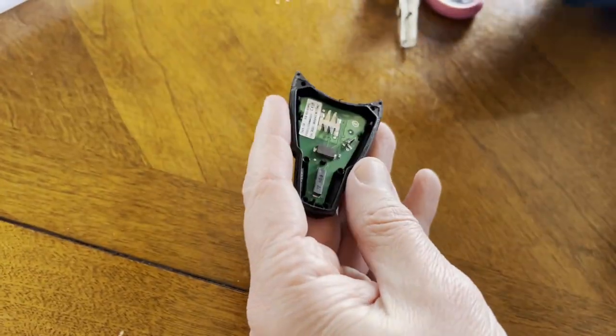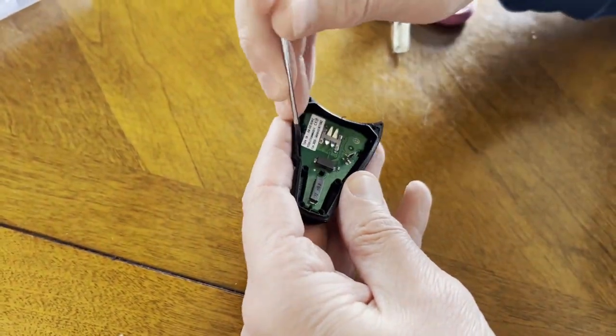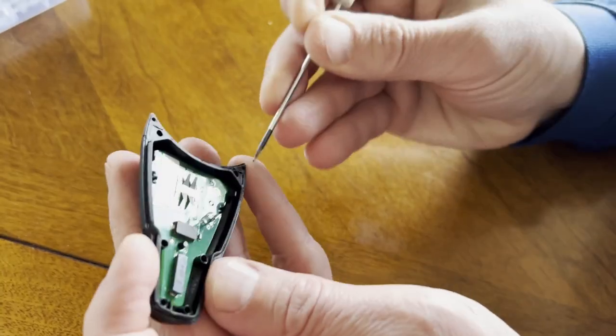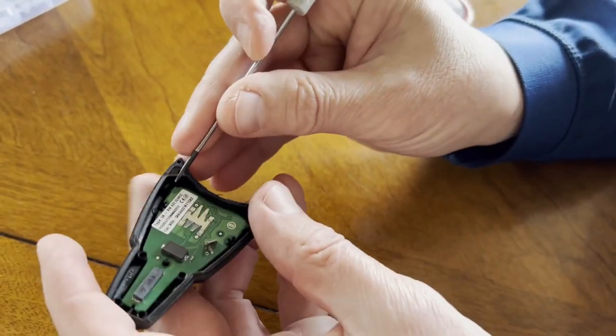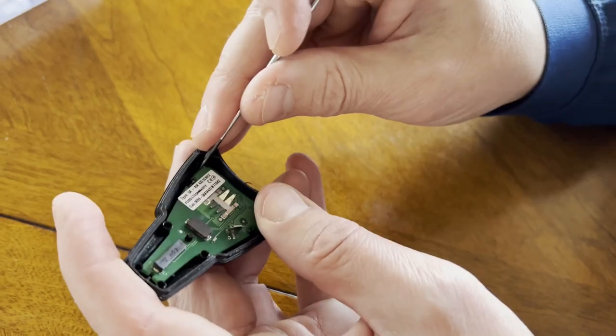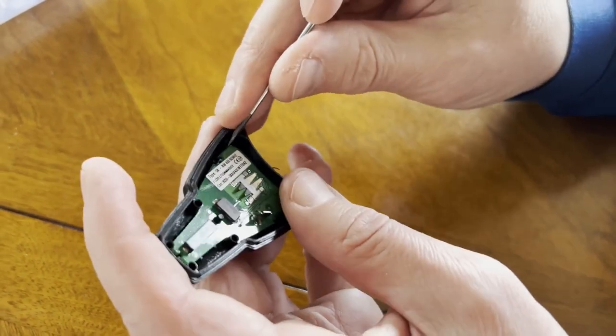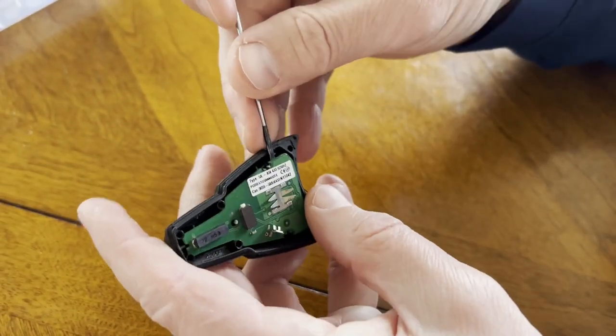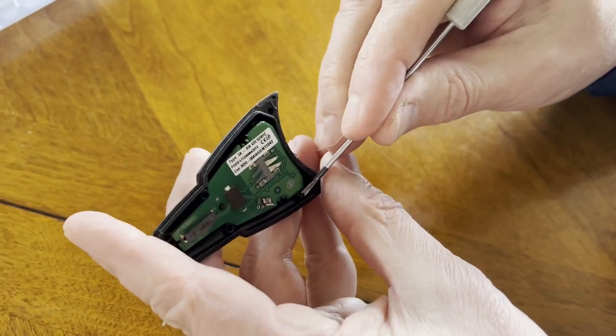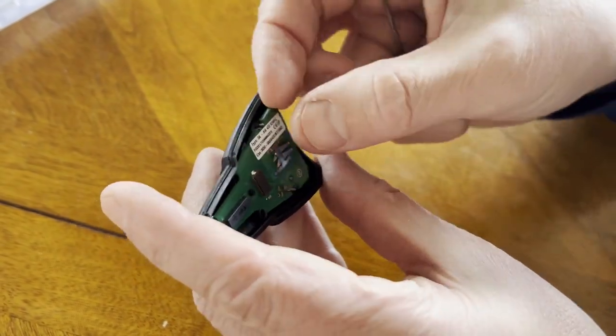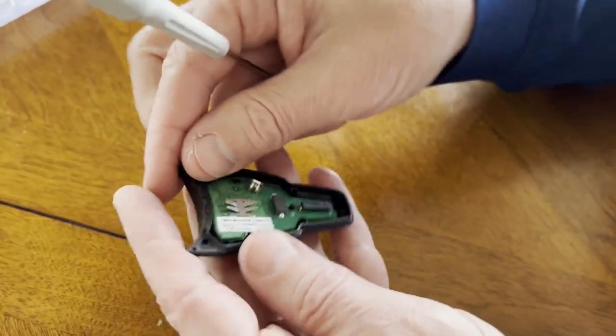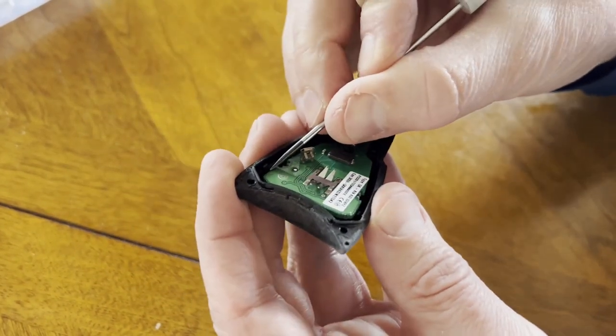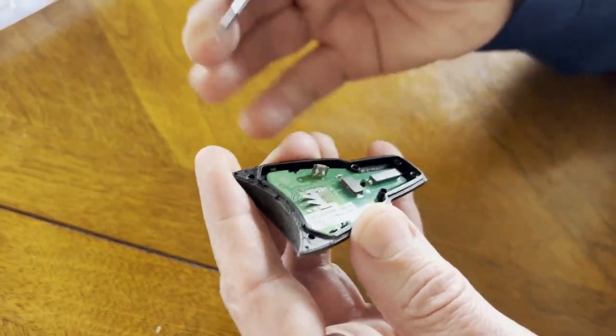Now what we need to do is get the circuit board out by moving those clips here. So here's one clip and here's the other clip here, and that should free it up.